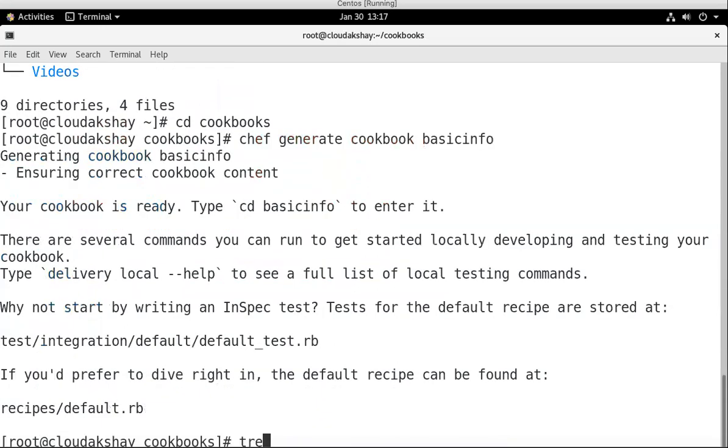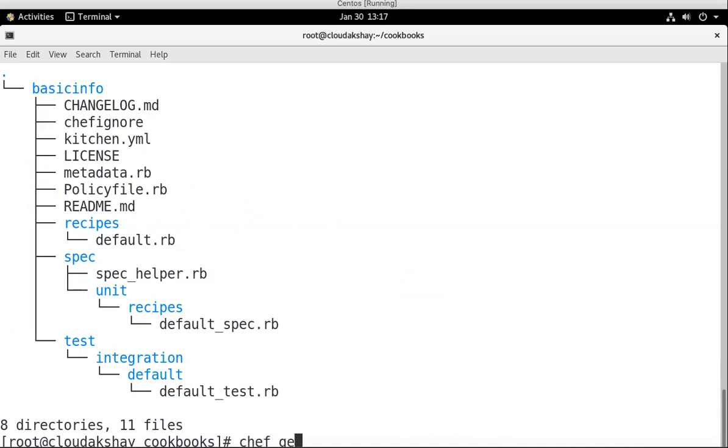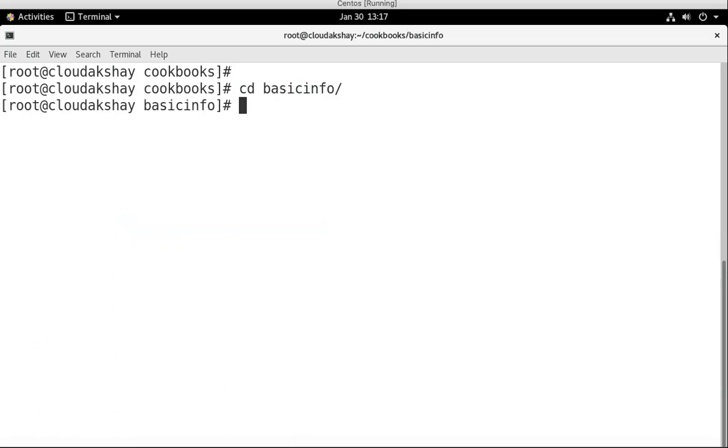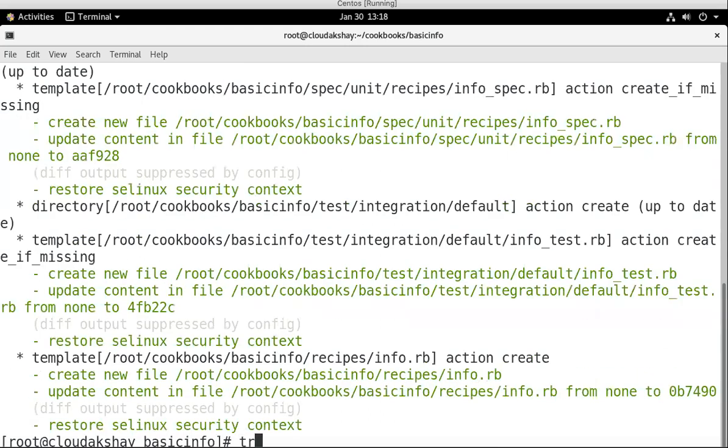Let's check once with tree command. I created basicinfo cookbook here. This is the name of my cookbook. Let's generate the recipe, chef generate recipe. My cookbook name is basicinfo. Chef generate recipe, this is the command for generate the recipe. My recipe name is info. My recipe is created. Let's check once with tree command.